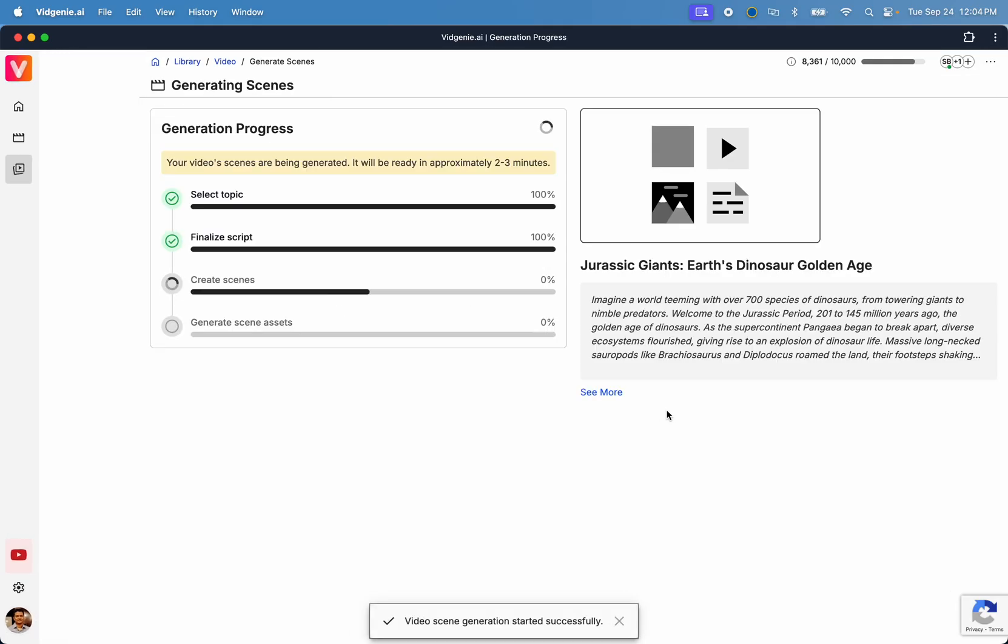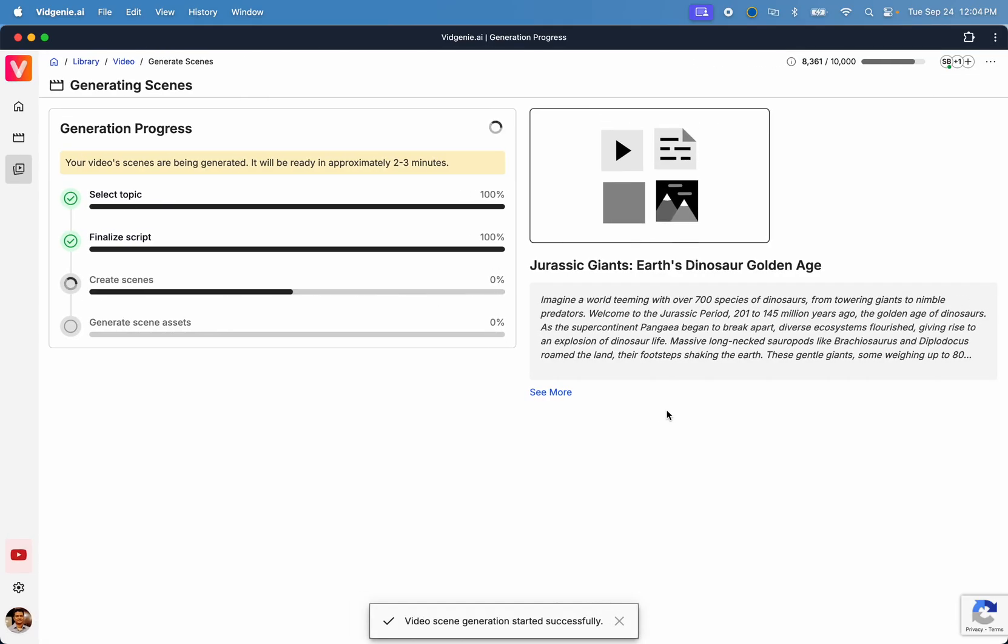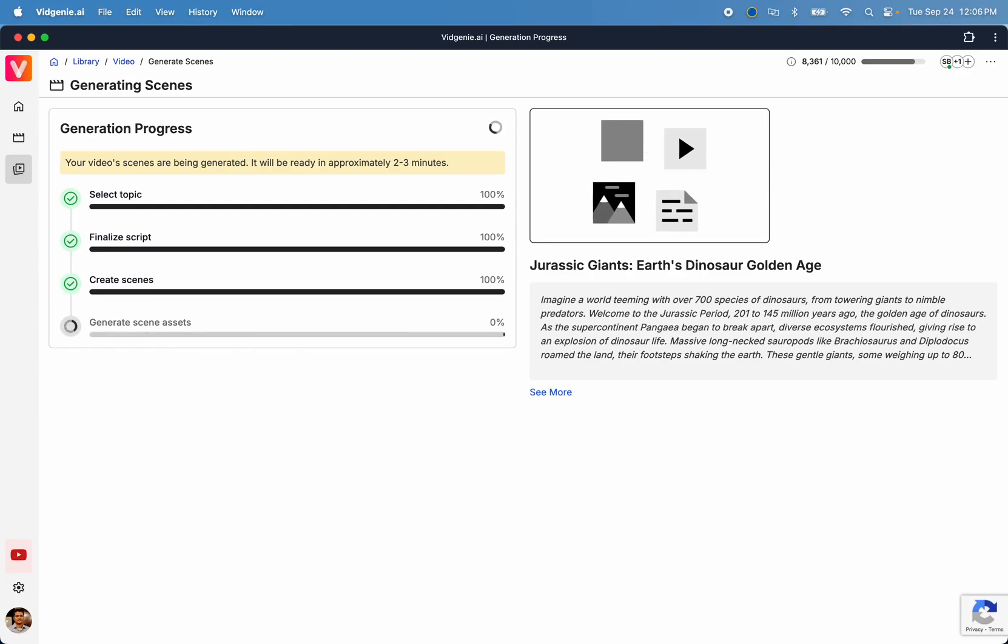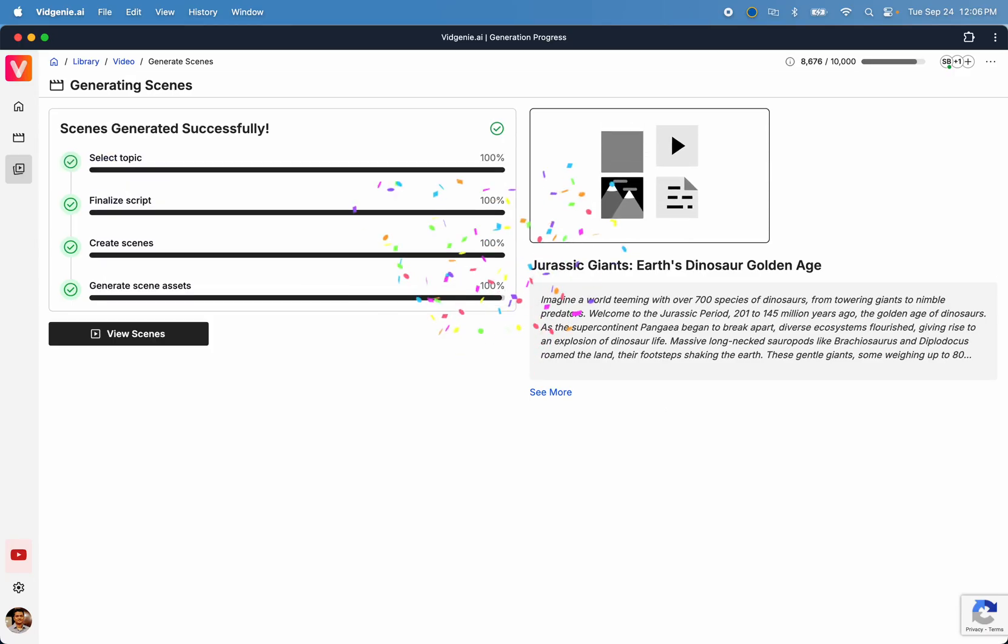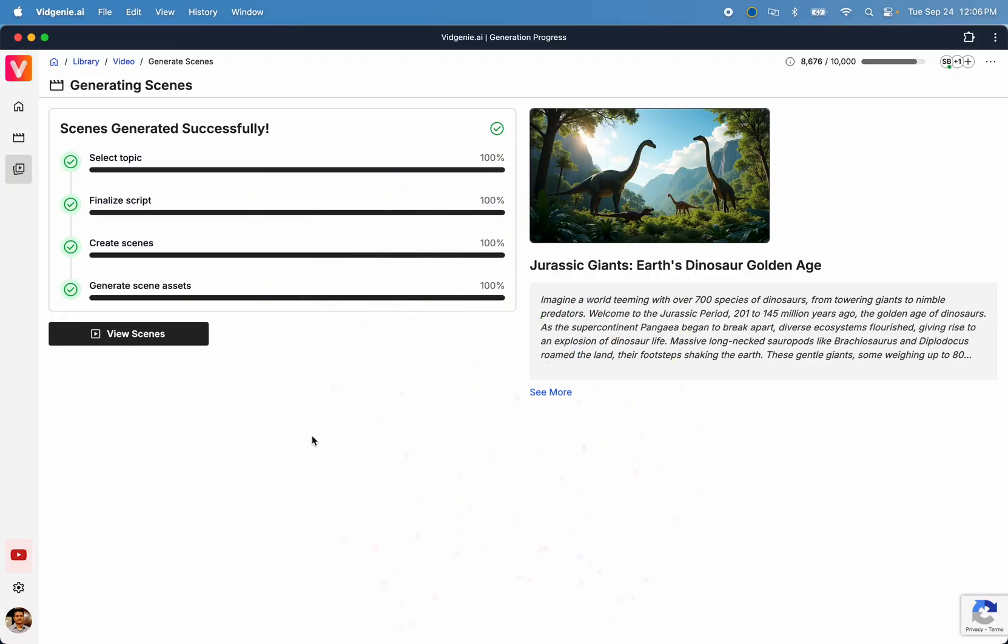This process usually takes about two to three minutes to complete. However, it could take a little while longer or shorter depending on the length of your video. Once your video scenes are ready, click on View Scenes to open the Scene Editor interface.